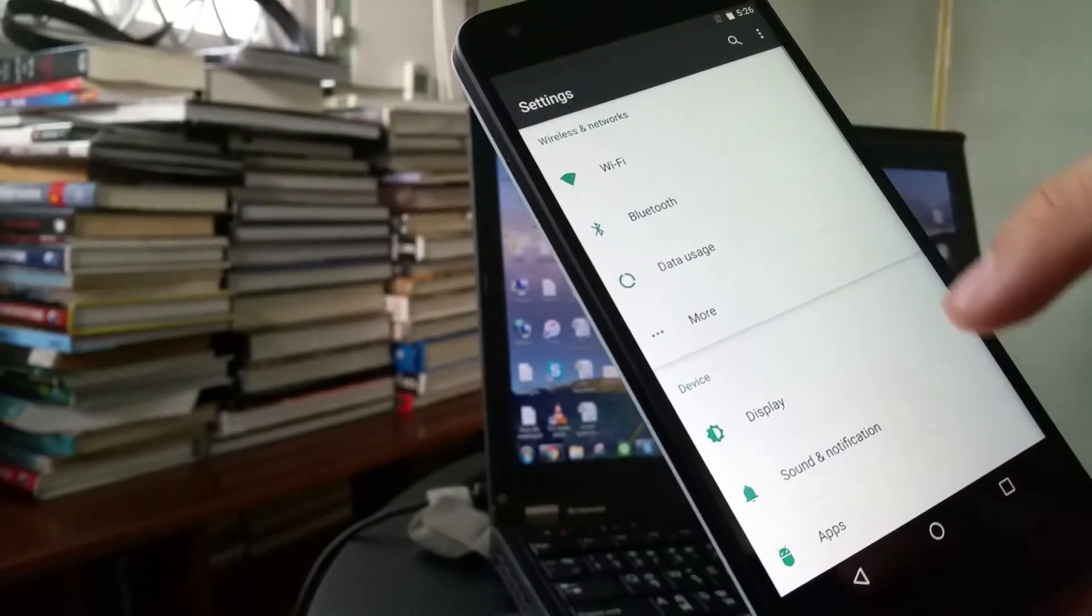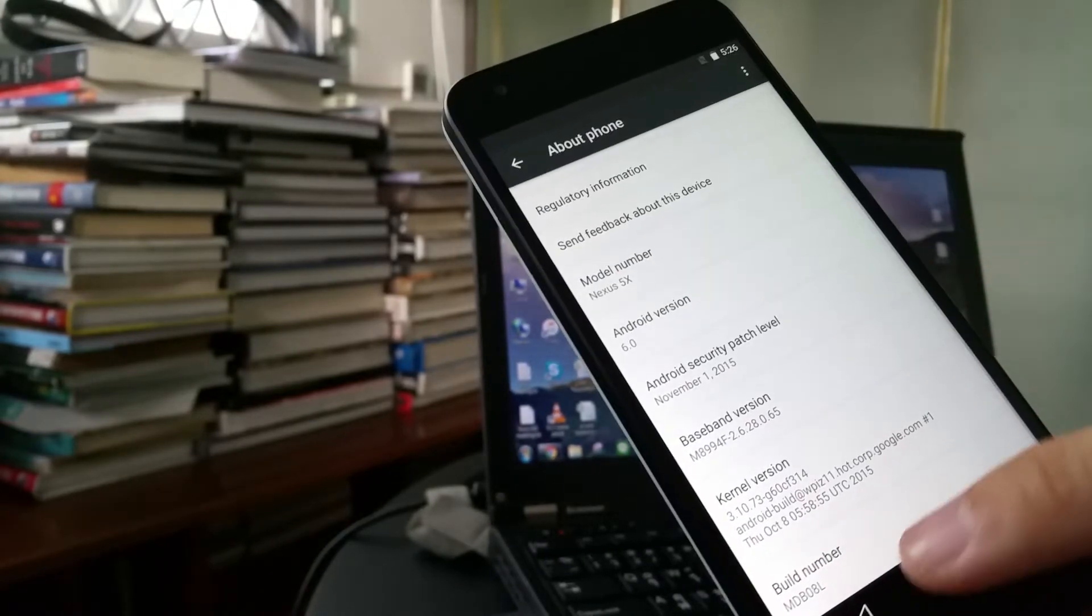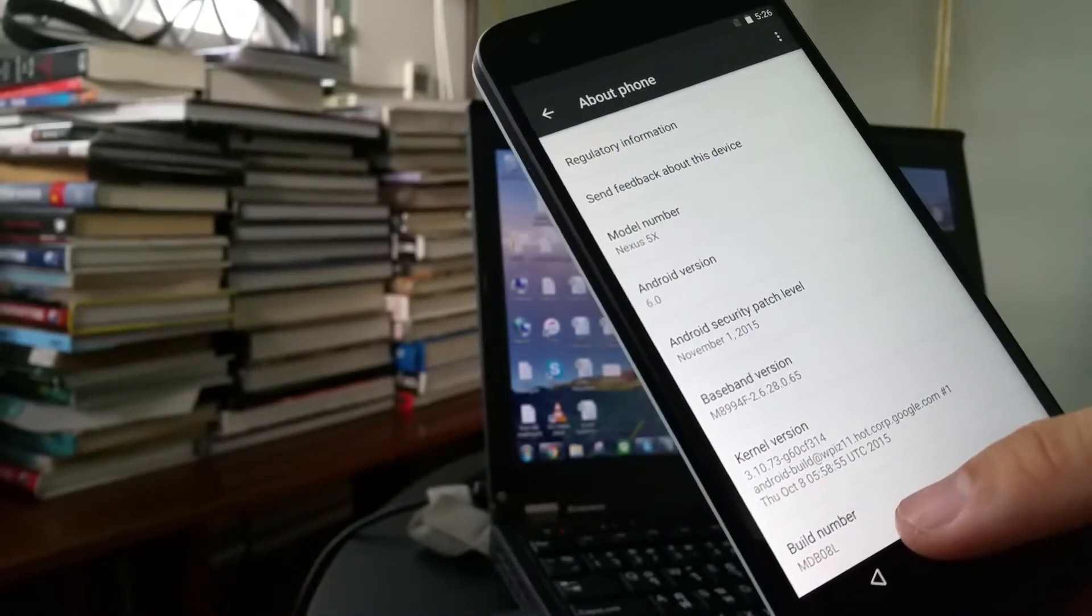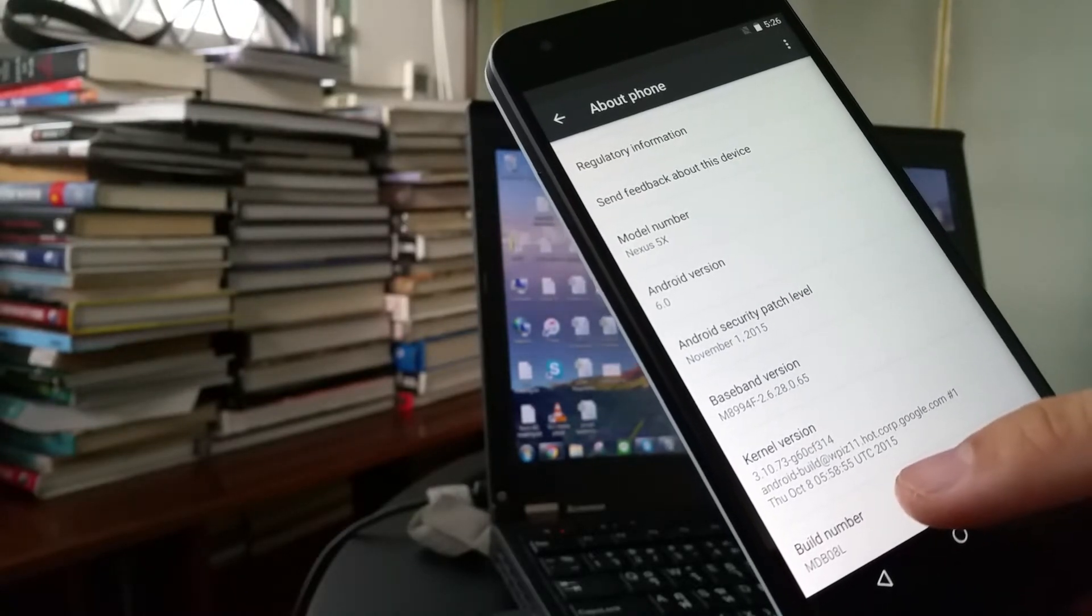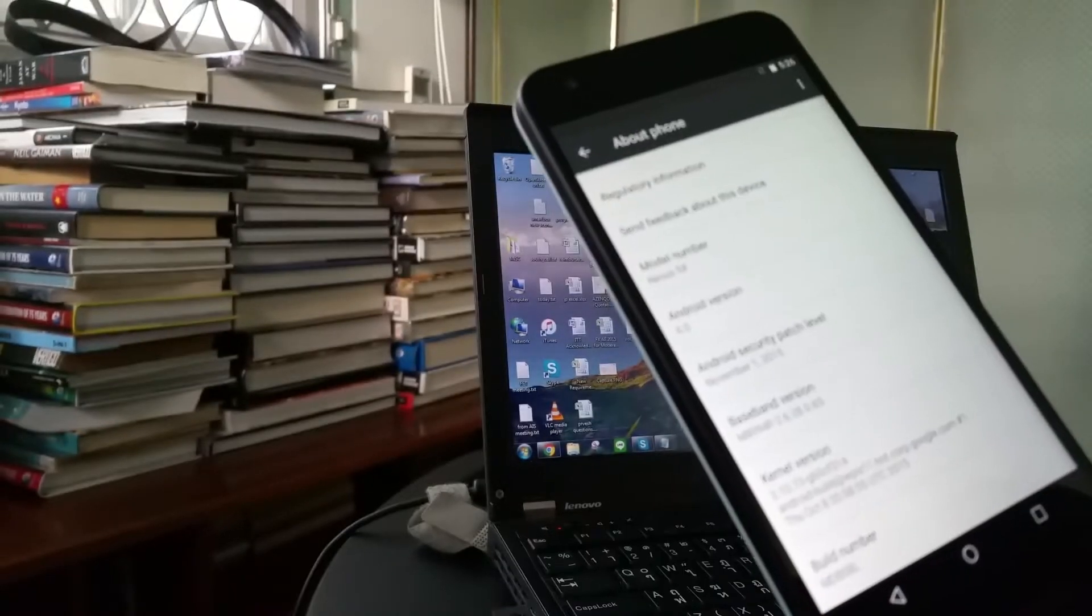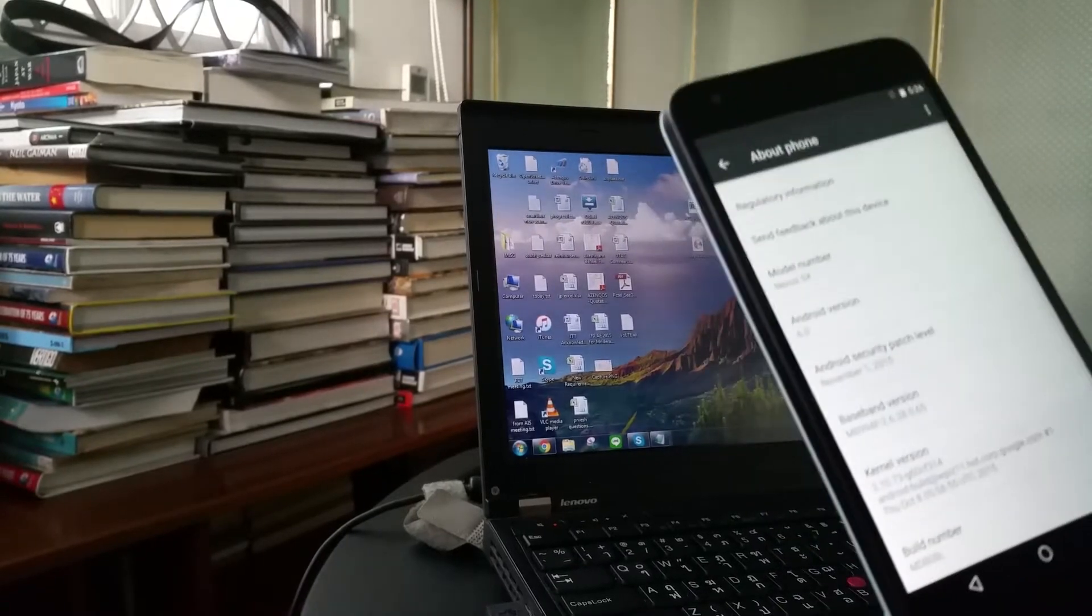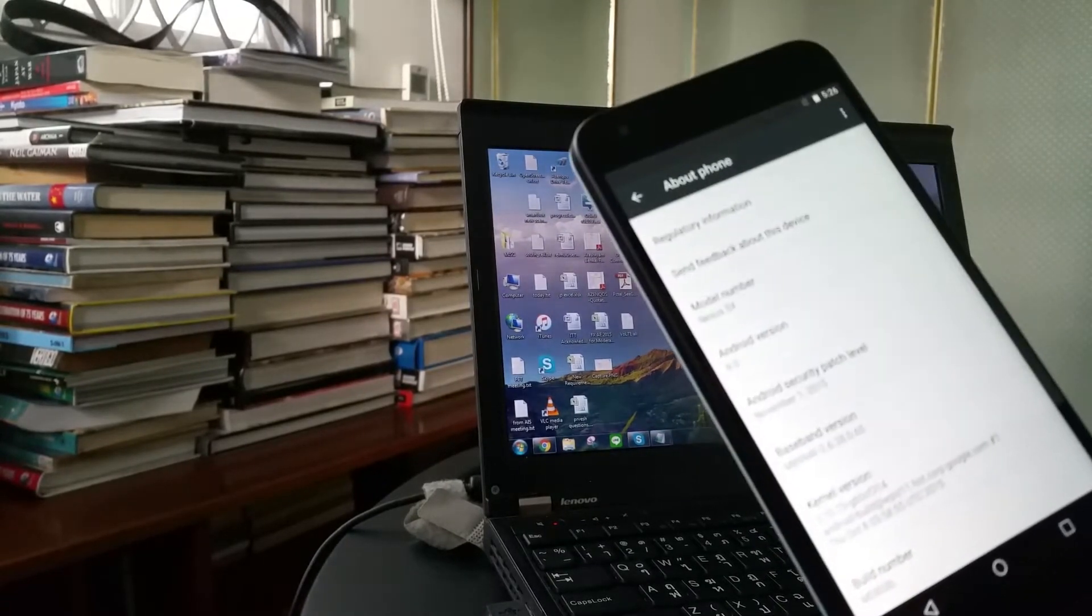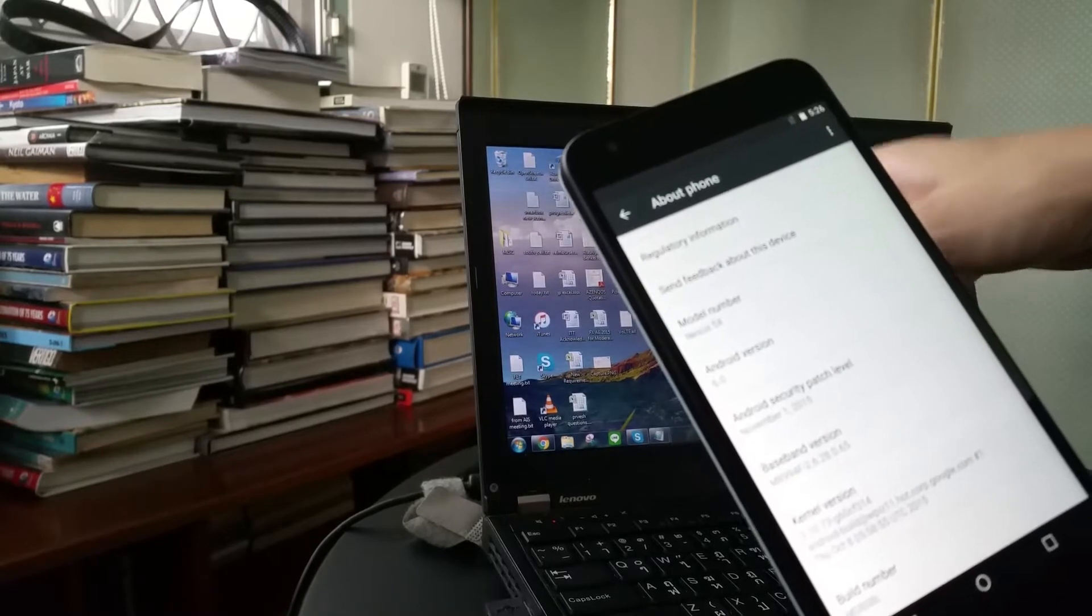Just go to settings, and go to about phone, and as you can see, this version is not M. It is MDB08L. We will not use this one. So, we are going to start by flashing your correct firmware onto it first.